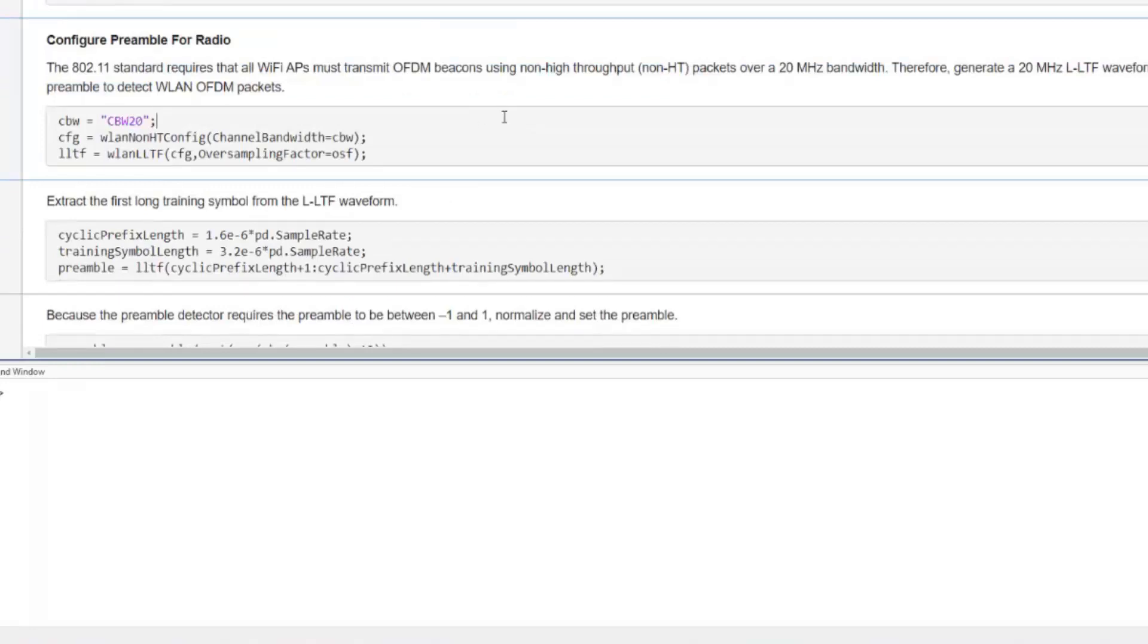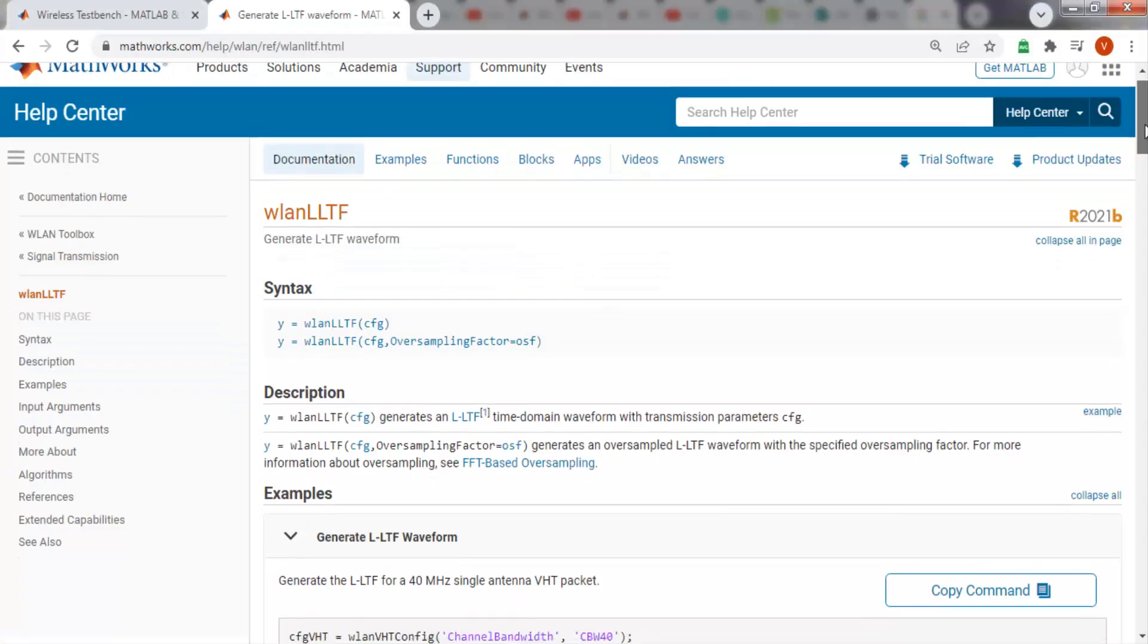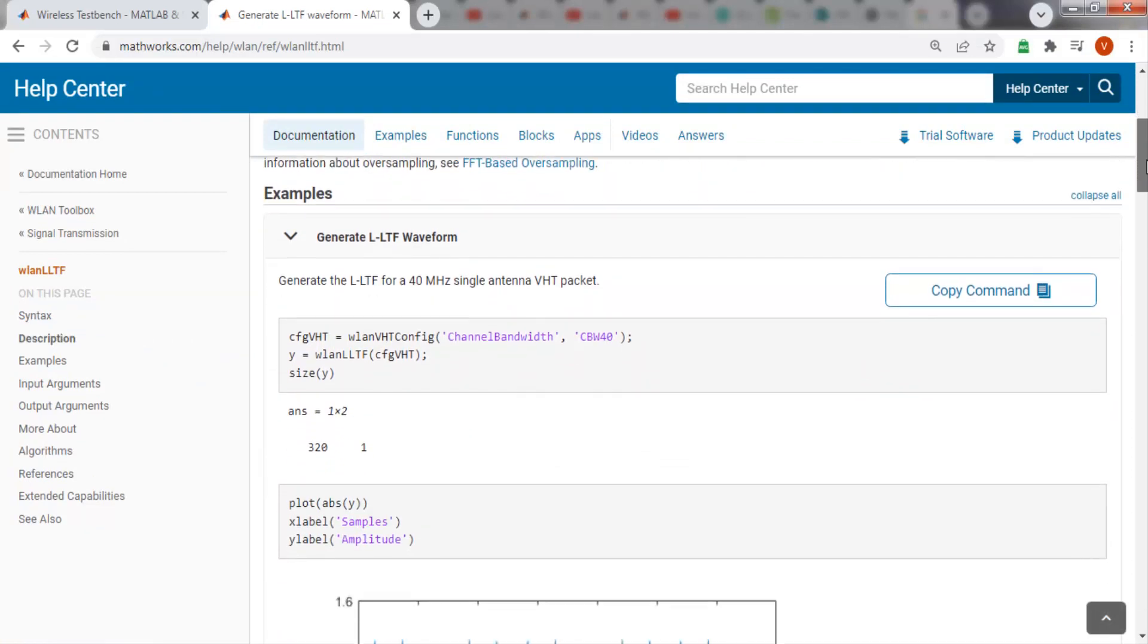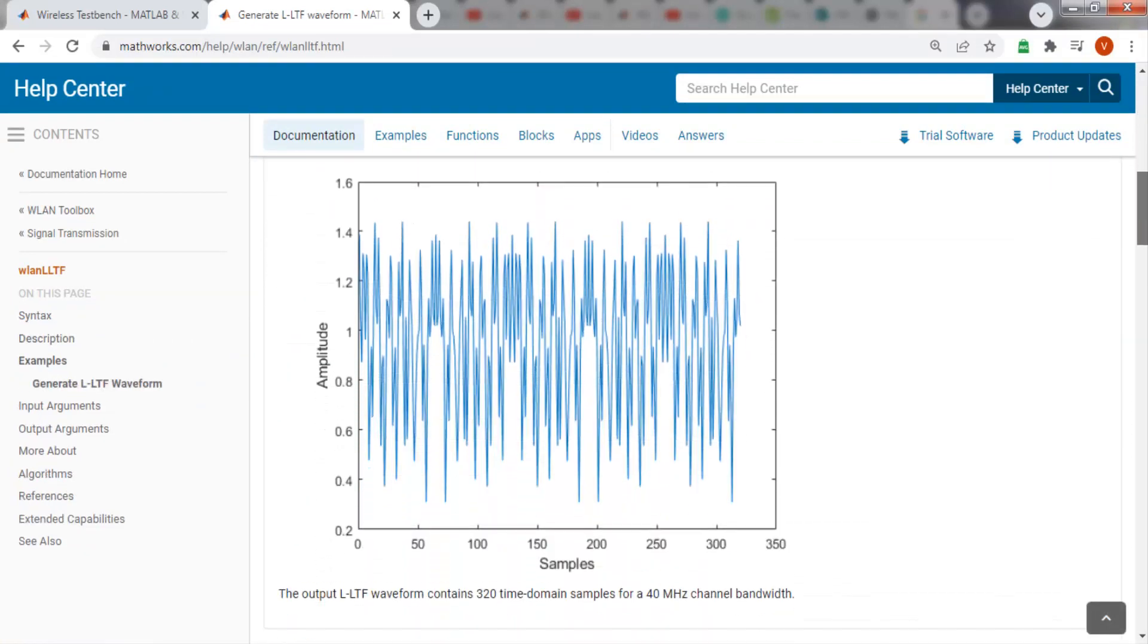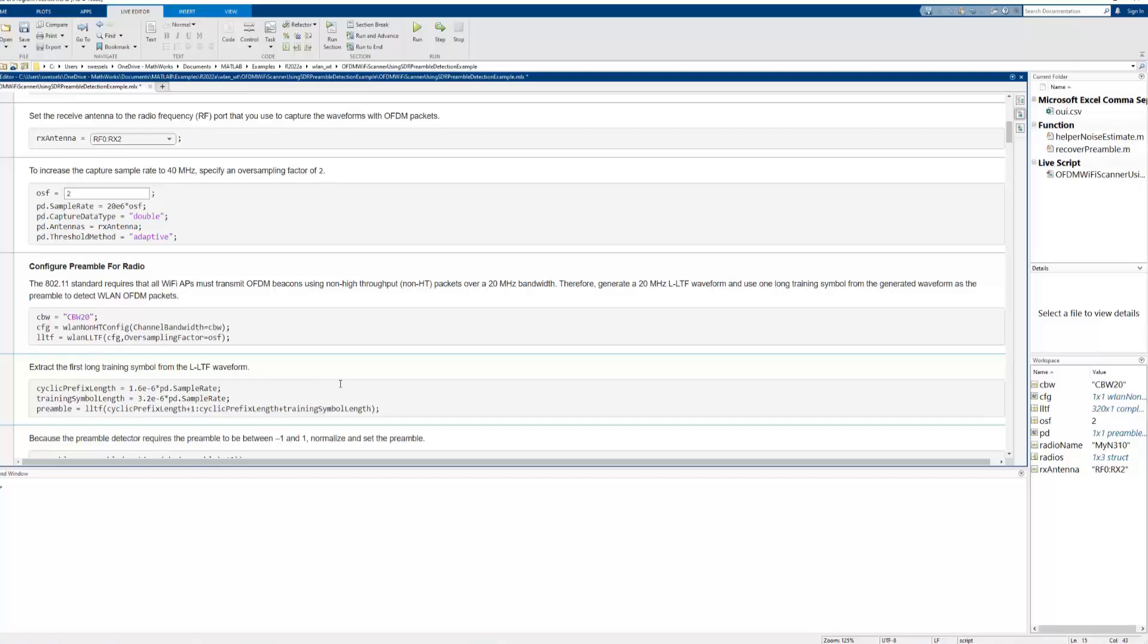Next, we set the preamble as the first long training sequence from the legacy long training field of the wireless LAN frame. To know more about this, you can refer to the MATLAB documentation on wireless LAN on the generation of legacy long training field.